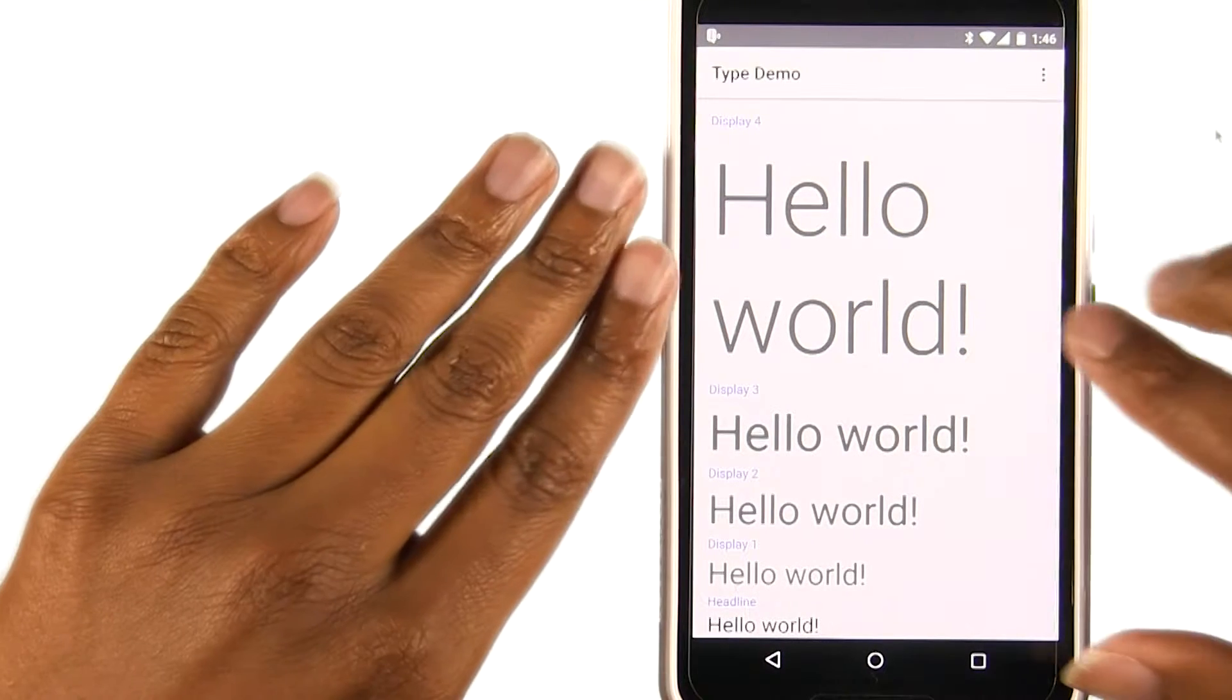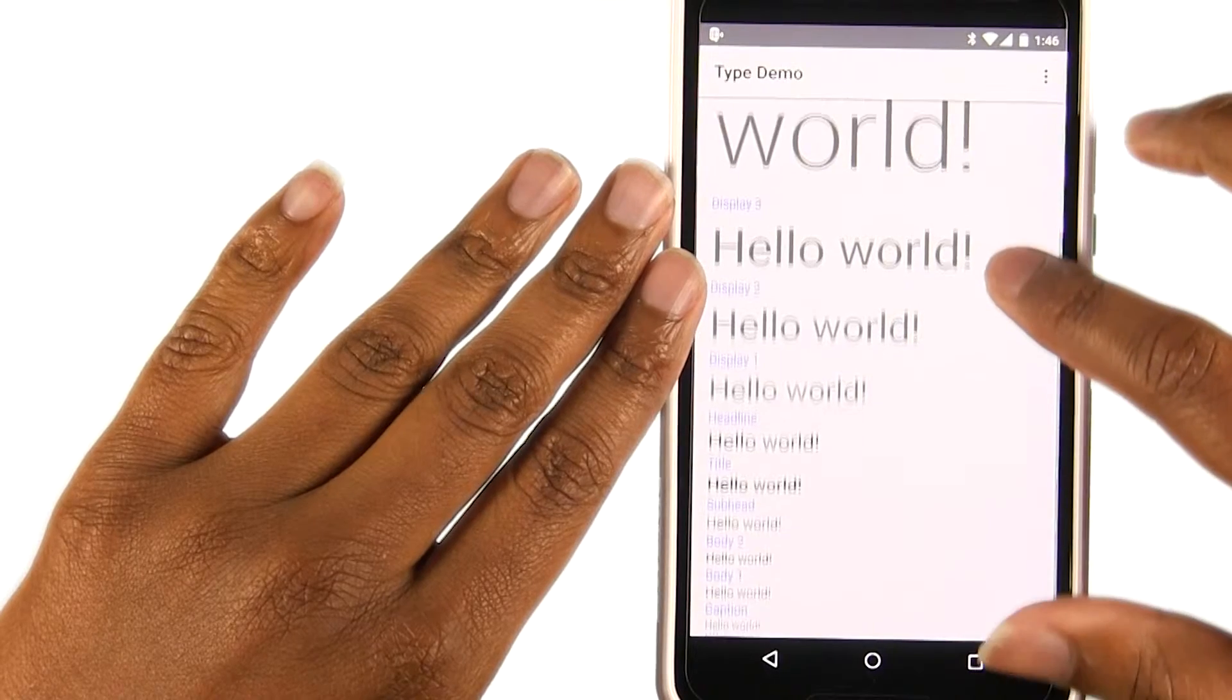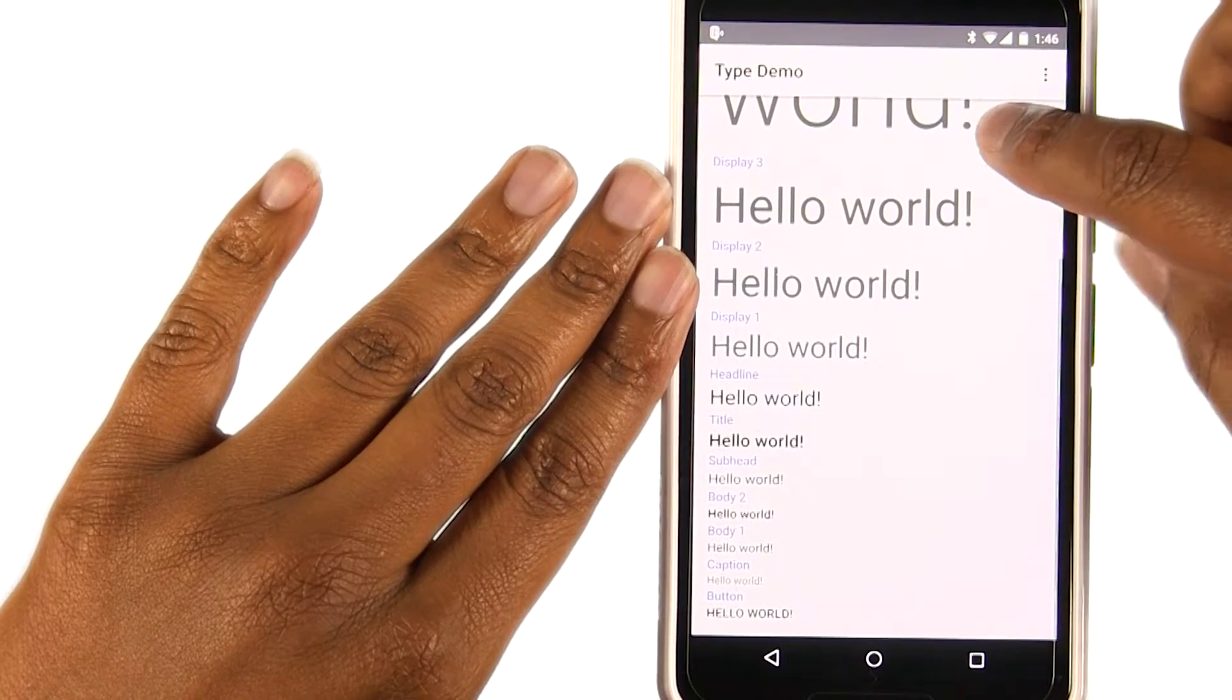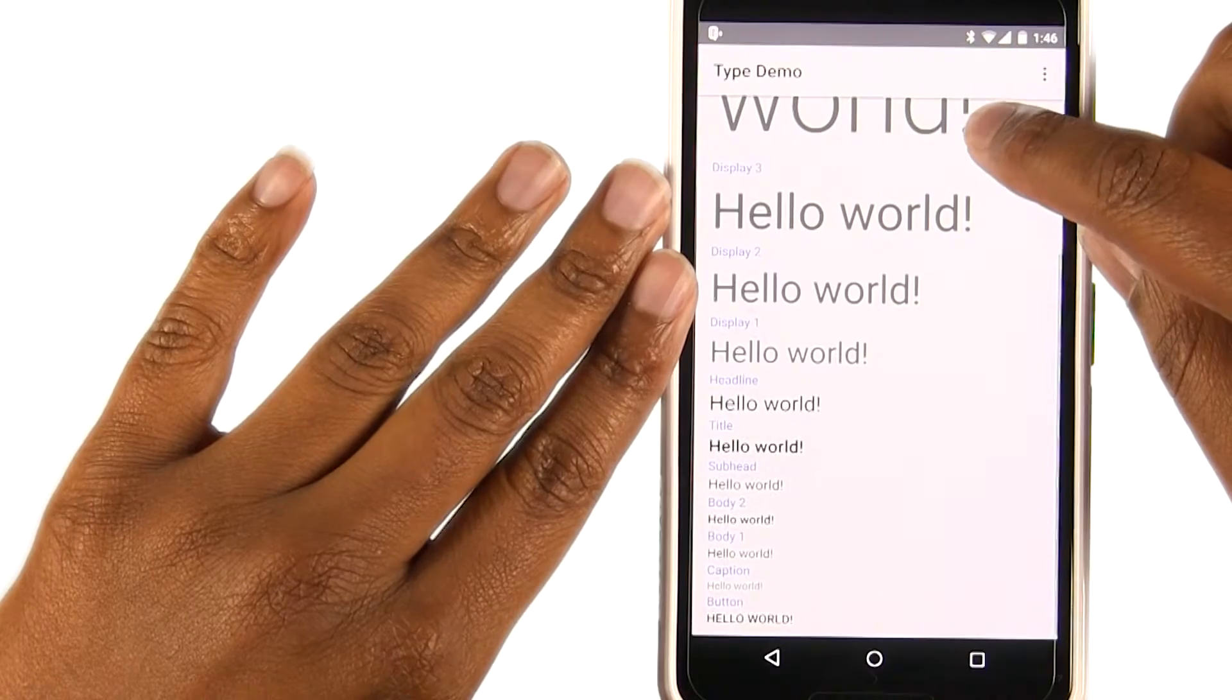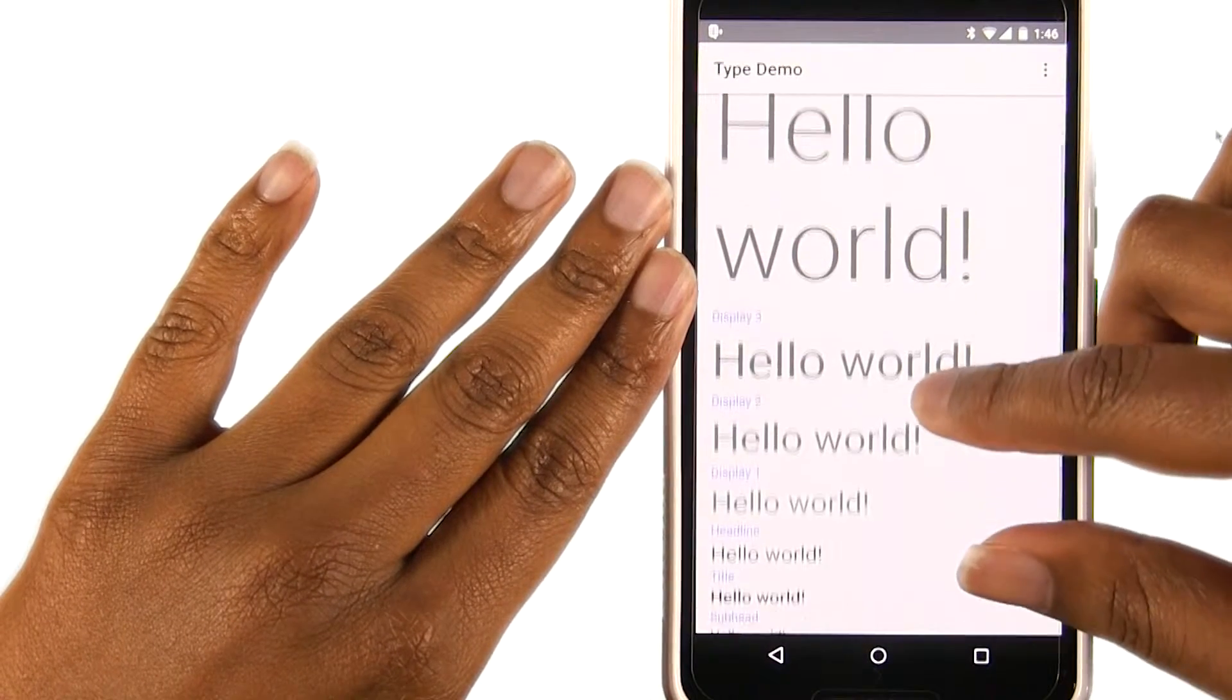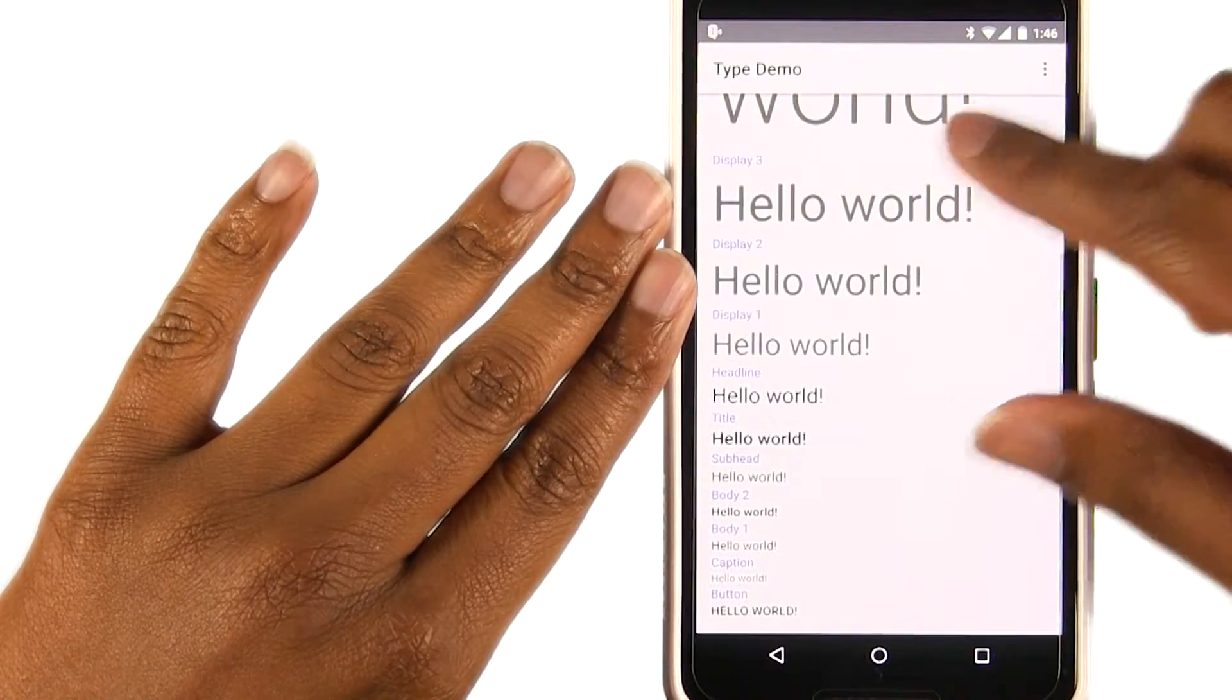So here's a small app that I did to show you the different typographical sizes that are available on Android and their names. Now, right now, they're all using the Roboto font. Let's go and change that.